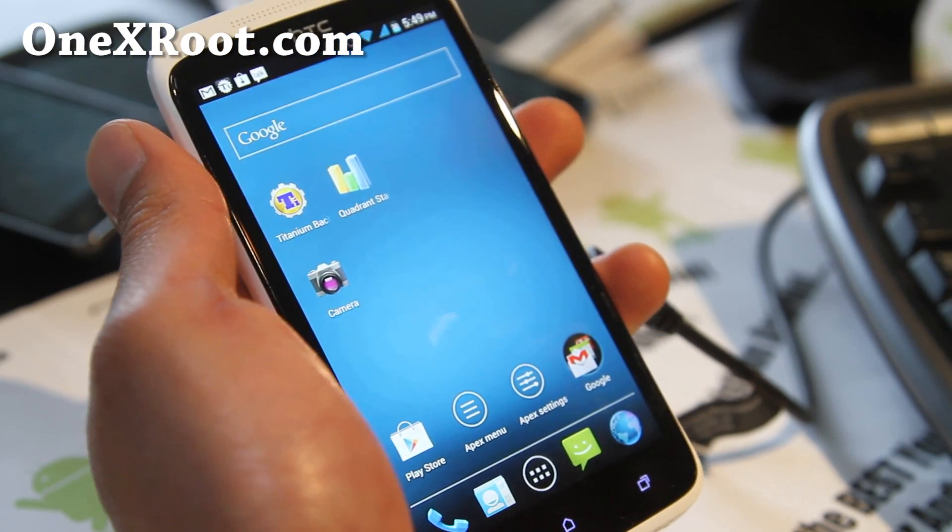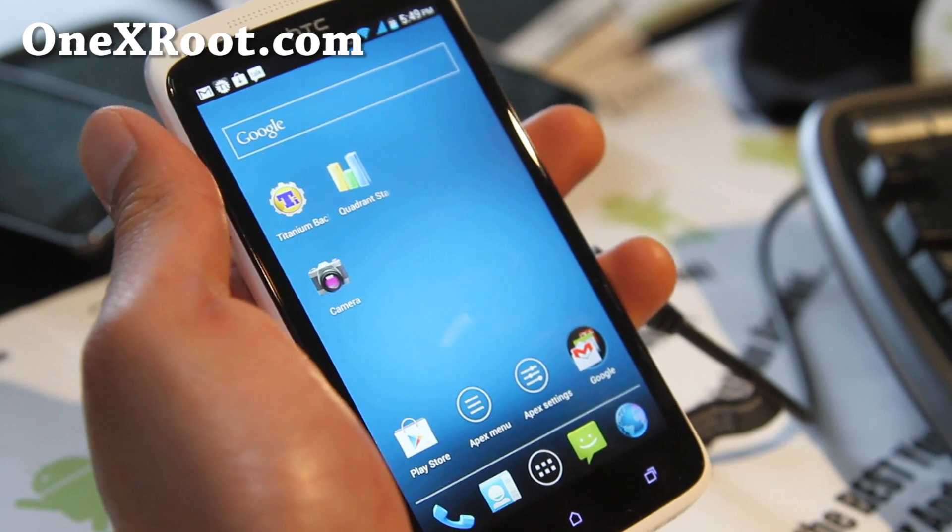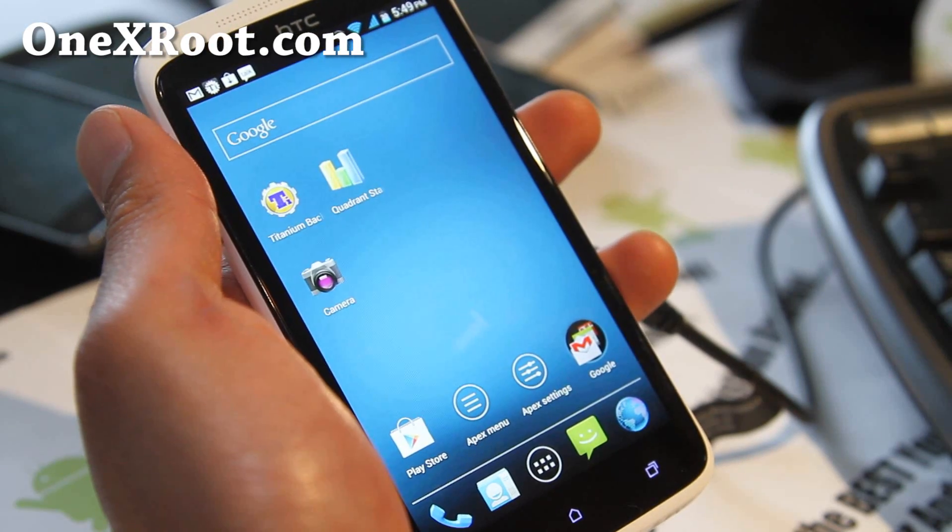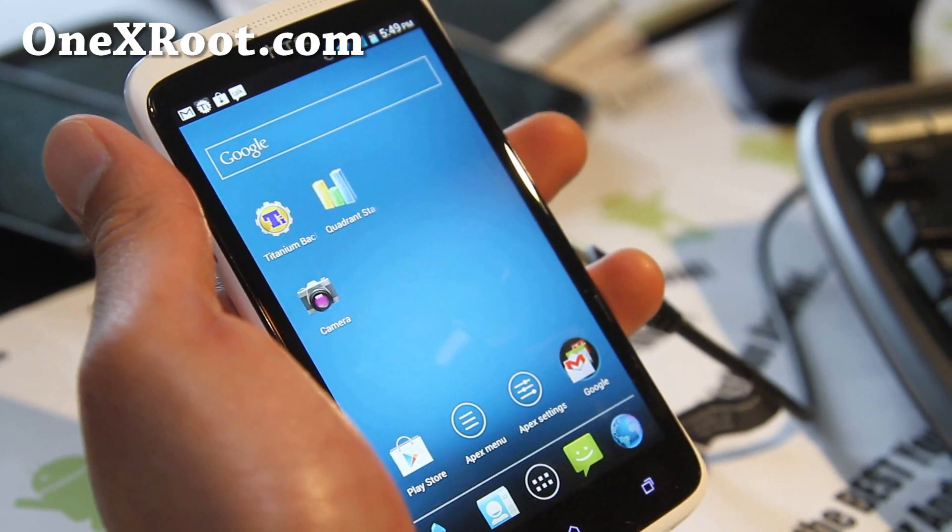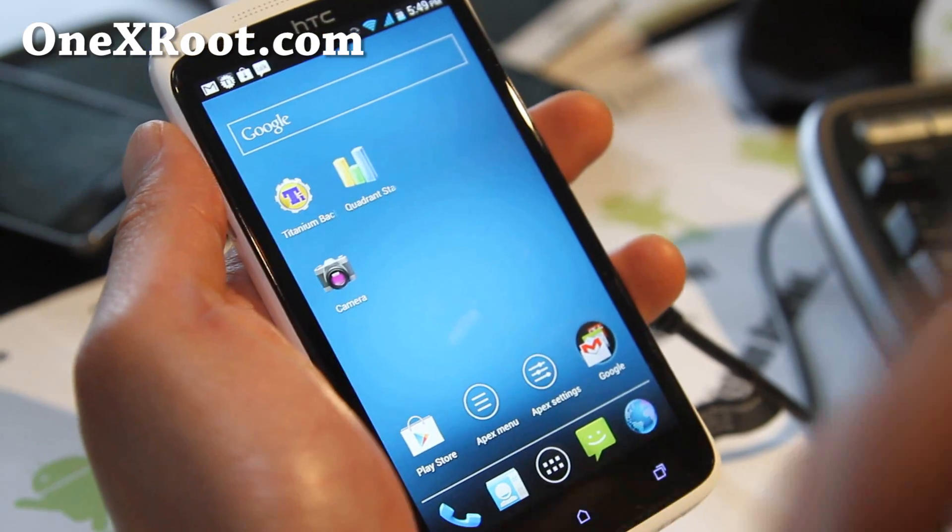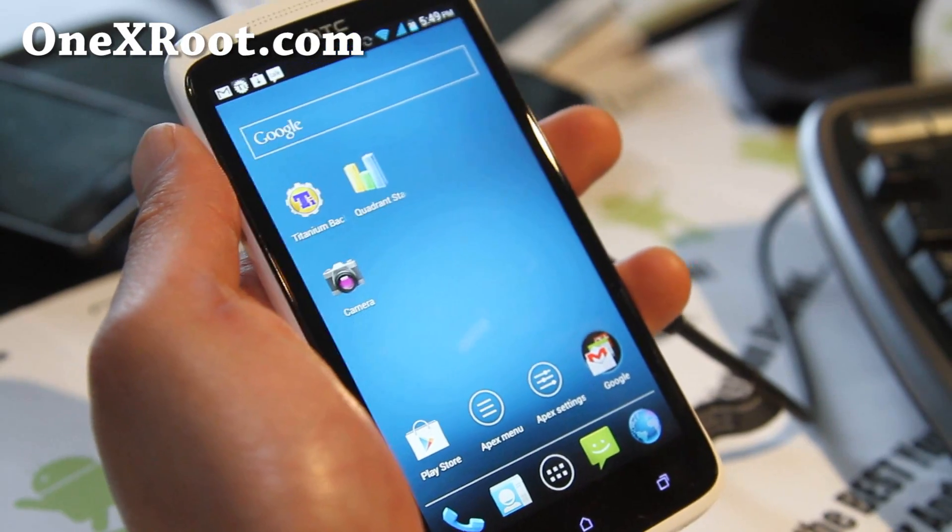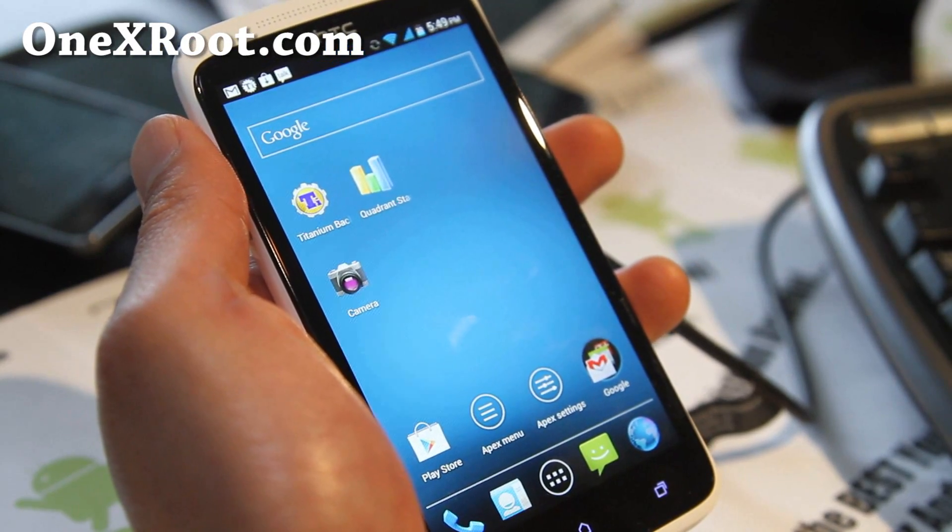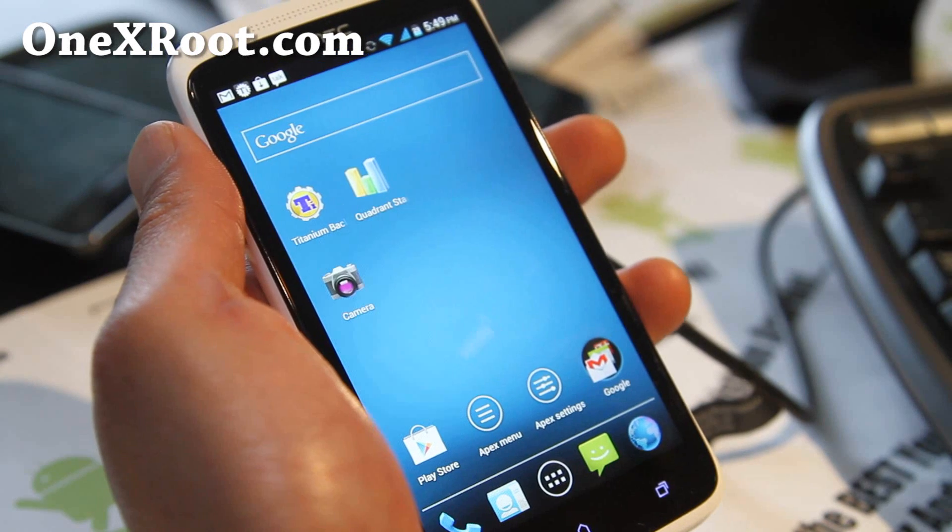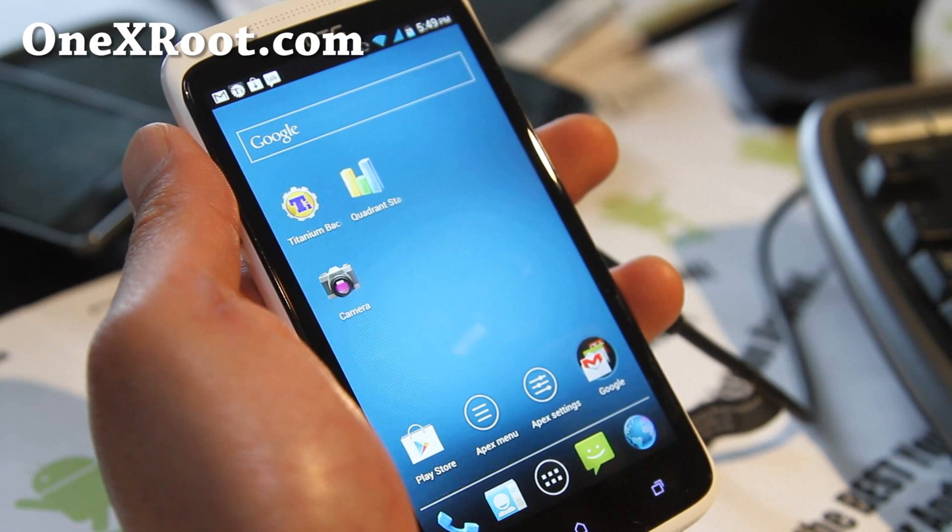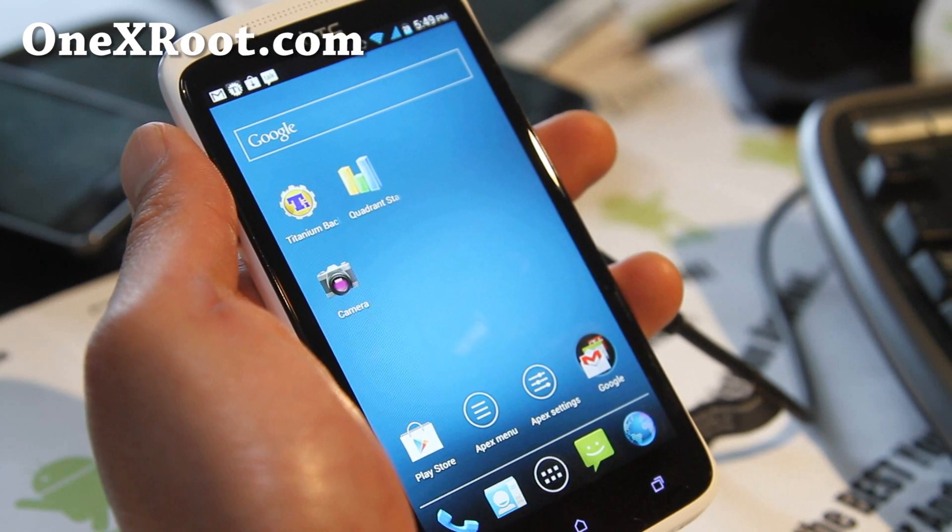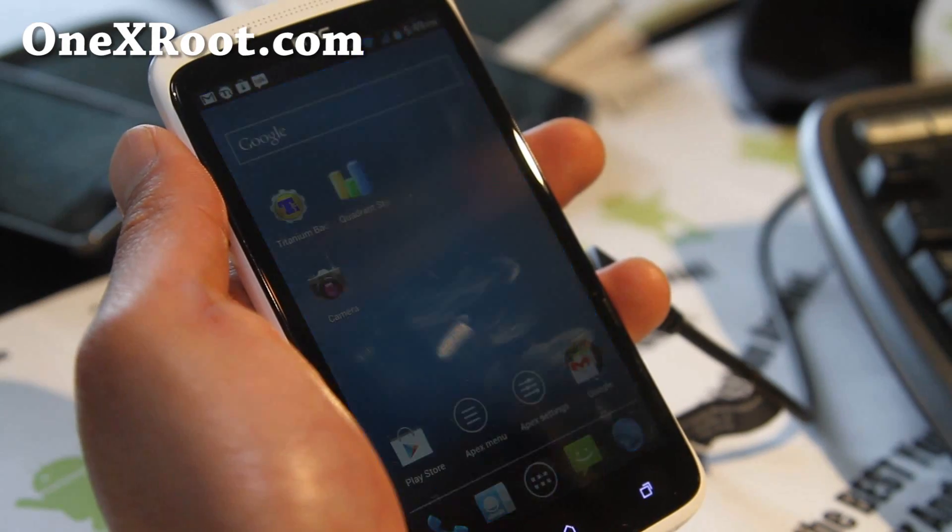Thanks for watching my video. If you have a One X, don't forget to sign up for my email list at OneXRoot.com. We write to you once or twice a week with ROM reviews, tips, hacks and more. It's a great way to communicate with me, and I don't share your email with anyone else.